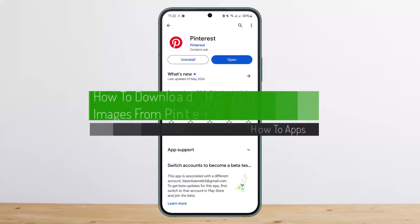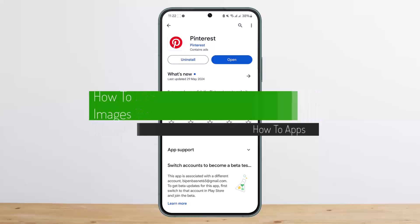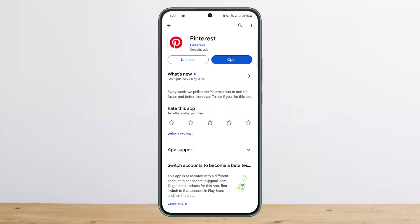How to download high quality images from Pinterest. Hello everybody, welcome back to my channel — this is me, Vipan Basner — and today I'll guide you on how you can download high quality images from Pinterest.